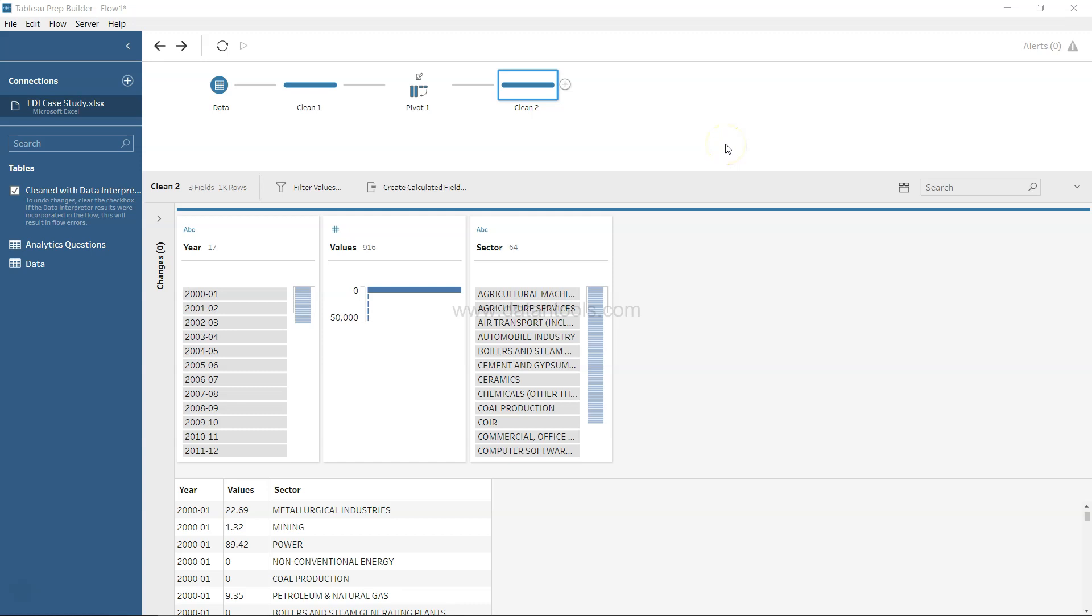Hi there, welcome back to the next video. In this video I'm going to show you how you can aggregate data within Tableau Prep.